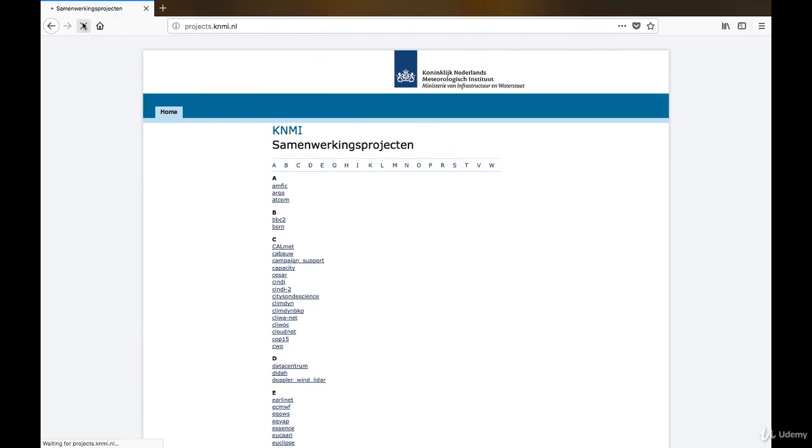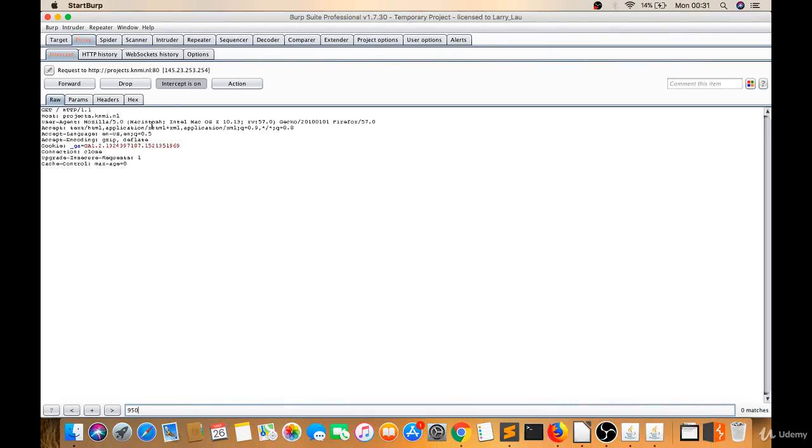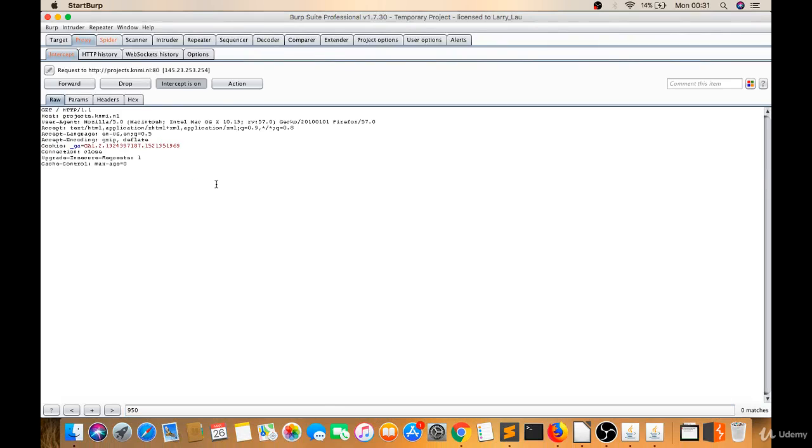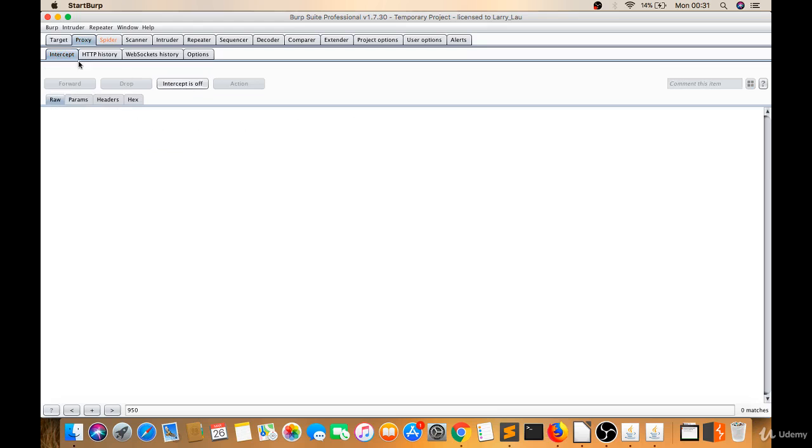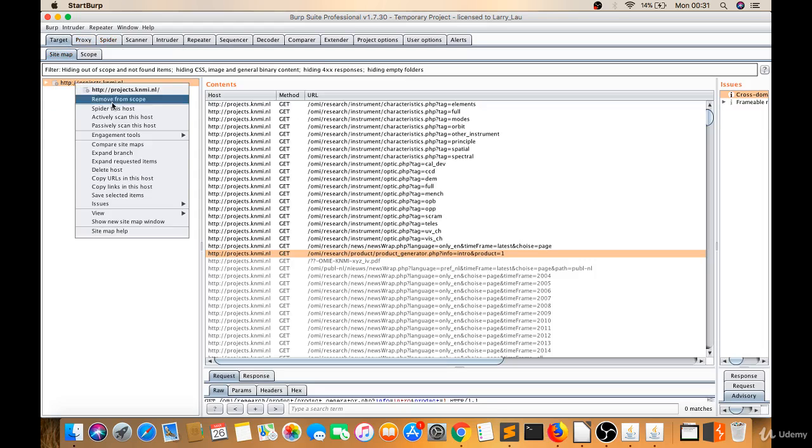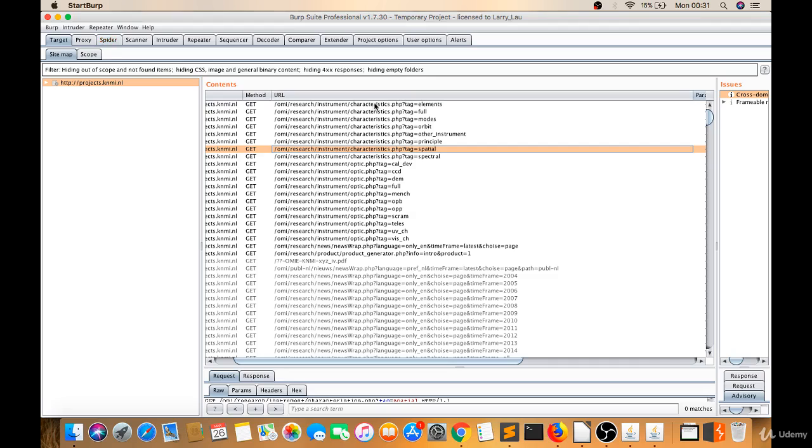Right click, send to Spider. Make Intercept Off. Go to Target, right click, Spider this host. Now you can see you got lots of parameters there: tag, language, timeframe, then there is info and product.